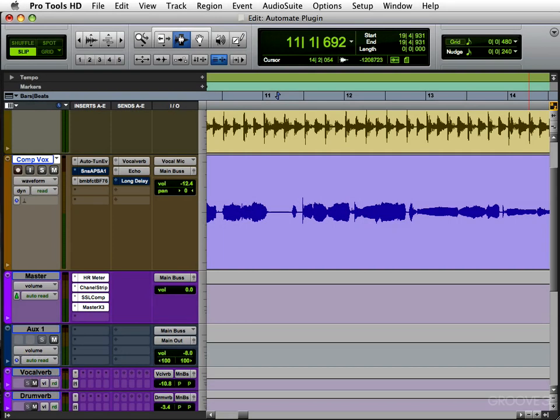In this tutorial I'm going to show you how to automate a plugin in Pro Tools. I have a track in front of me here. First thing I want to do is choose the plugin I want to automate.